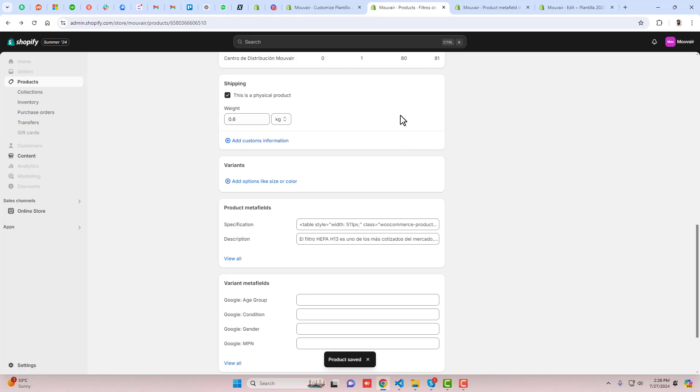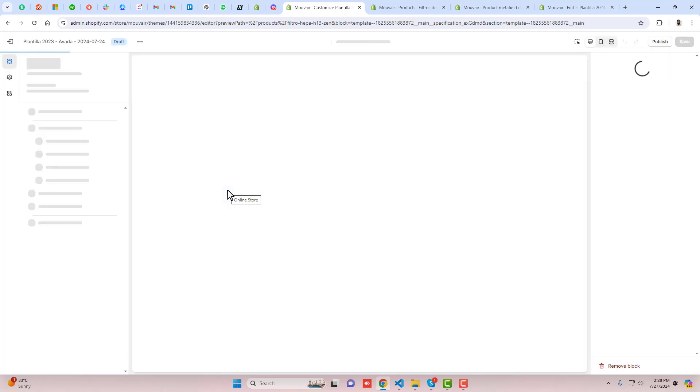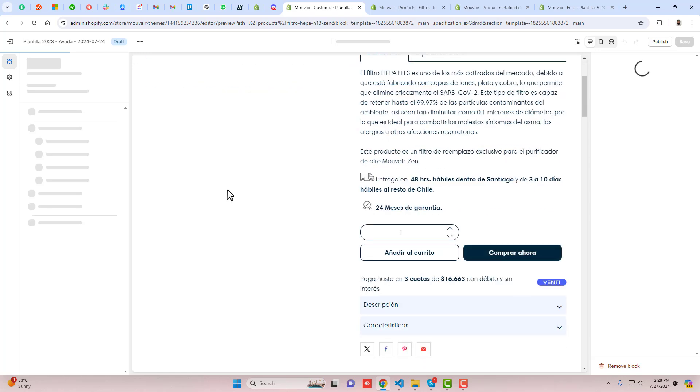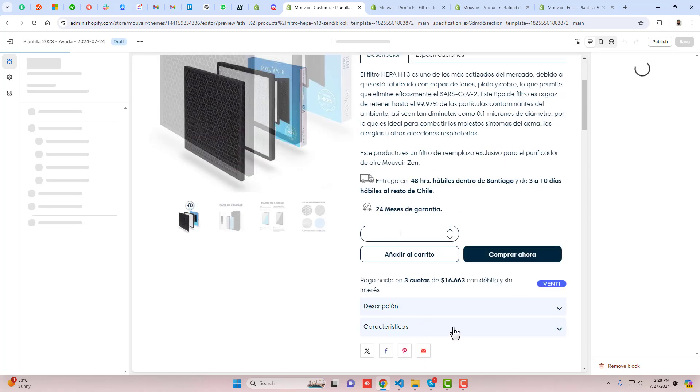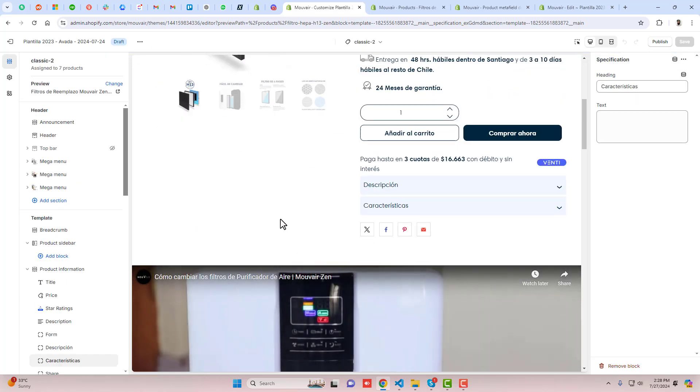It is saved now. If we are seeing on the preview, let me refresh it back. Here we go.